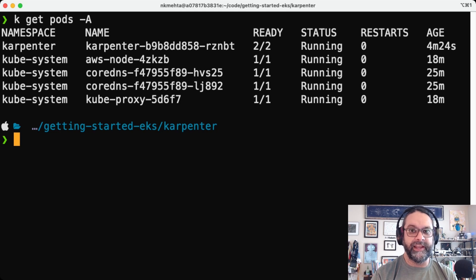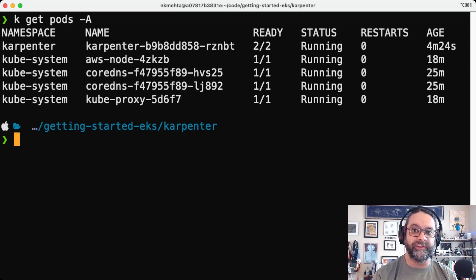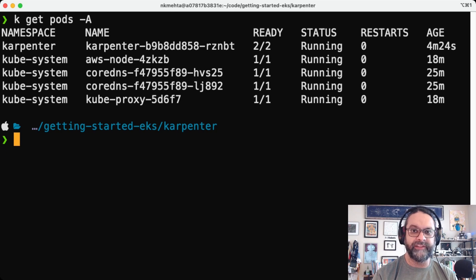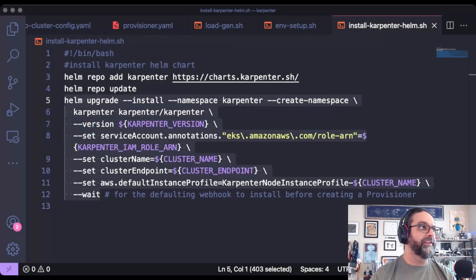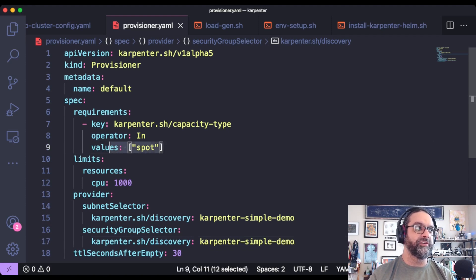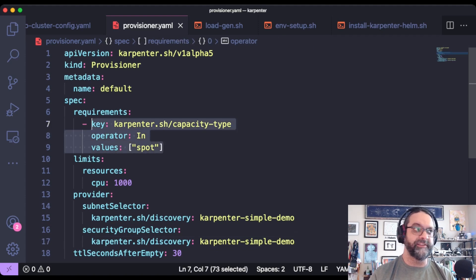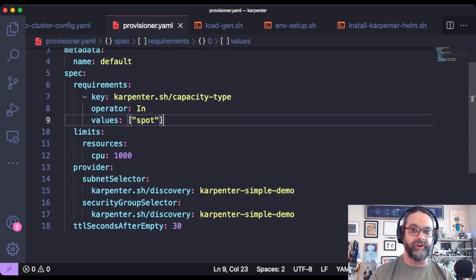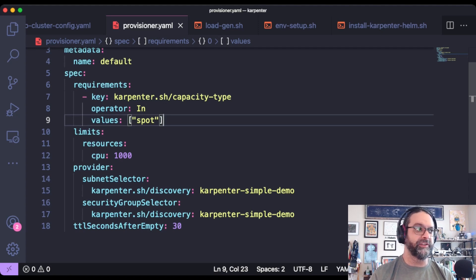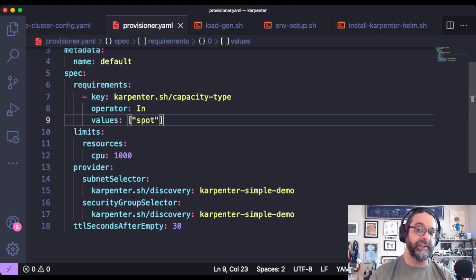The next step is to apply a provisioner to the cluster. This is the Karpenter provisioner custom resource definition. Let's take a look at what that looks like. So we can see here, we're specifying that we would like to use spot instances as the capacity type, limiting the discovery of what nodes are available using this tag. This was the tag that we had in the cluster as well.